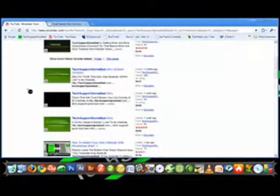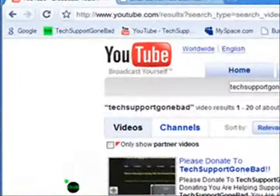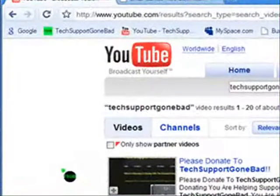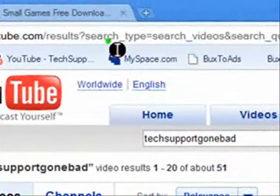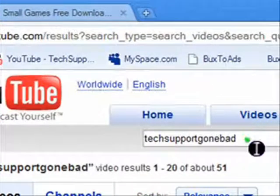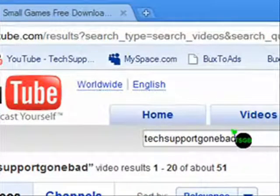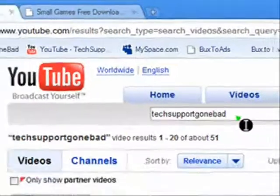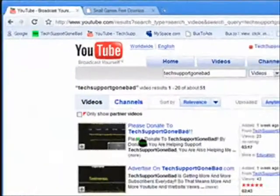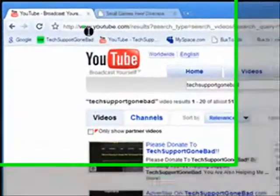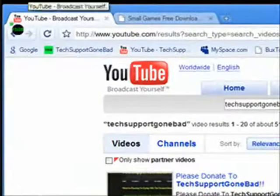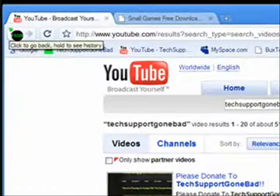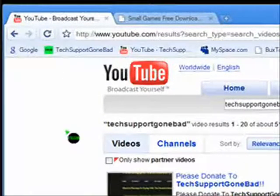It comes up with all the TechSupportGoneBad videos or whatever you search. So instead of having to type in youtube.com, then pressing in the search toolbar on YouTube and typing in TechSupportGoneBad and pressing enter, you can just automatically do it in the browser toolbar. As simple as that.